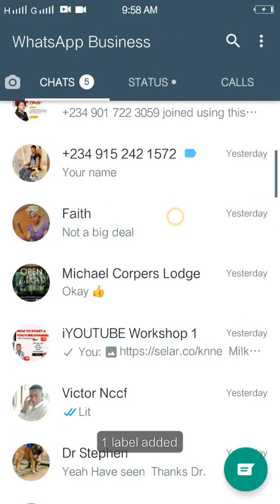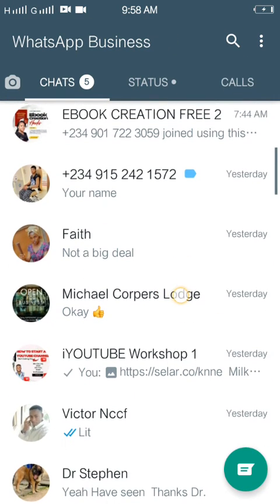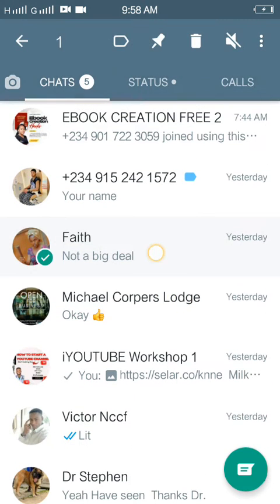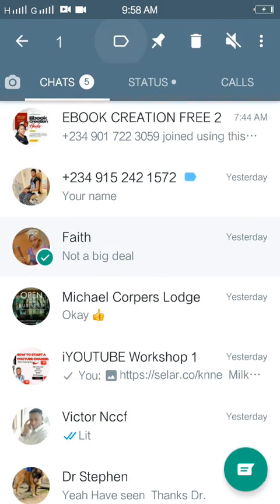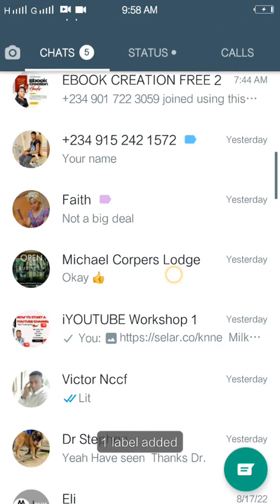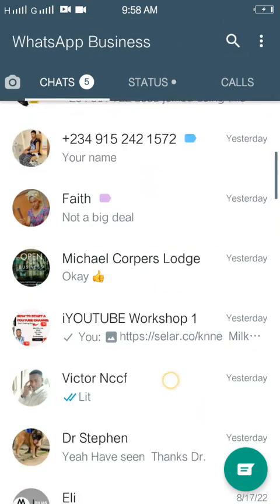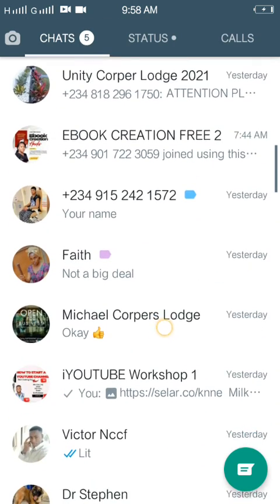Let's say we choose 'new customer' and save. The person then gets the blue label on their chat. Then for the second one, let's say 'paid' — and that person gets a label on it as well.